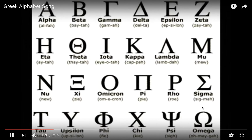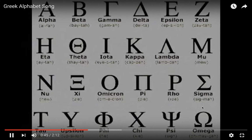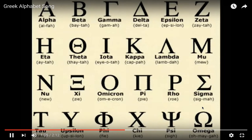Alpha, beta, gamma, delta, epsilon, zeta, eta, theta, iota, kappa, lambda, mu, nu, xi, omicron, pi, rho, sigma, tau, upsilon, phi, chi, psi, omega.